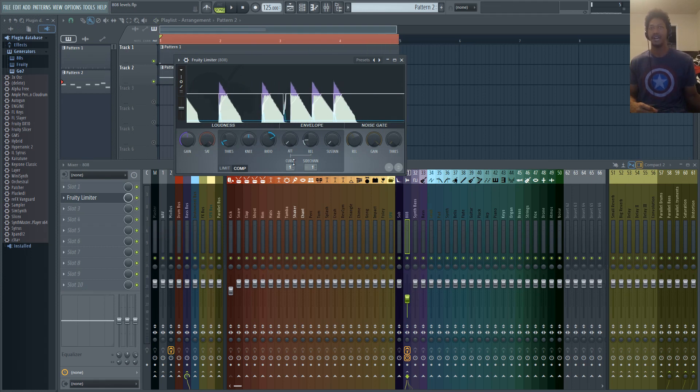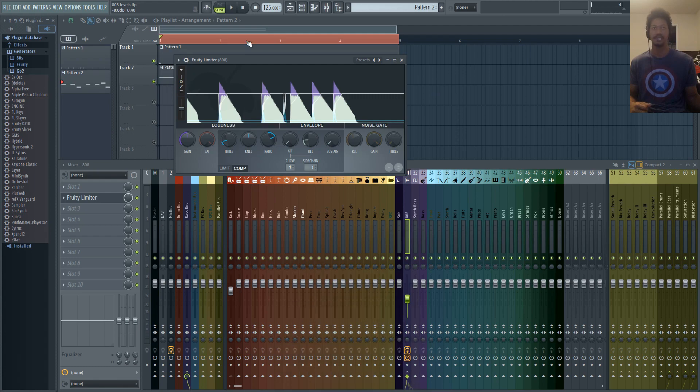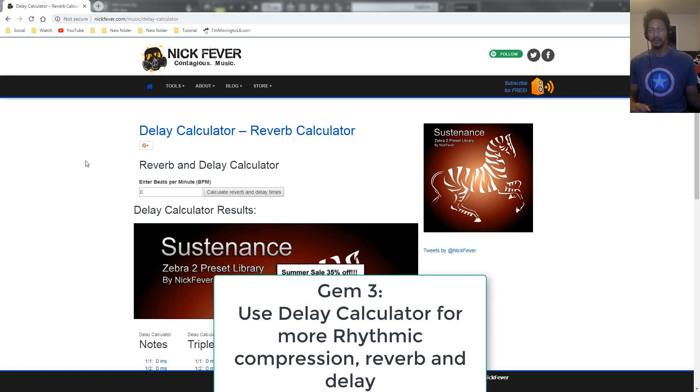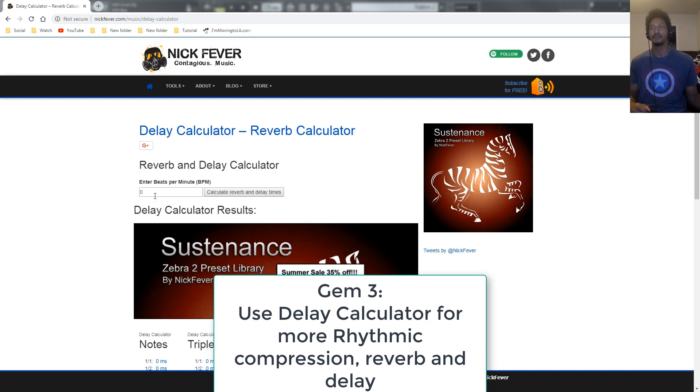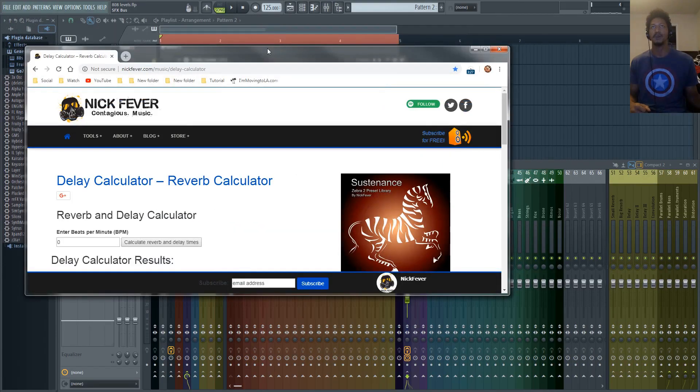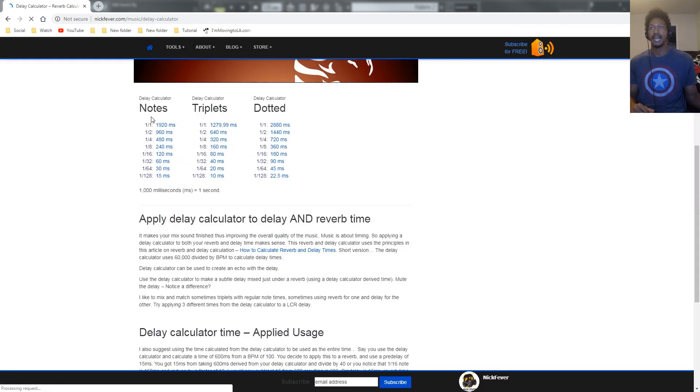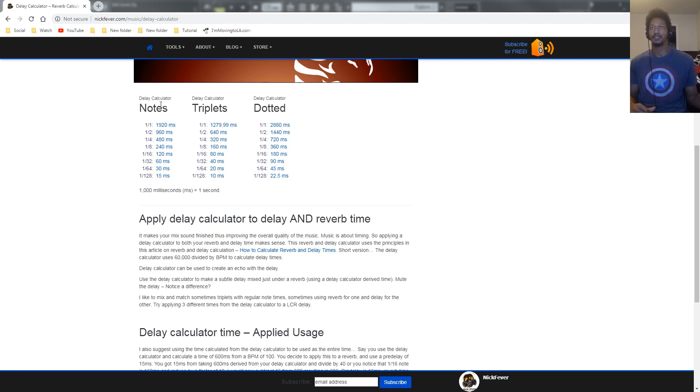There's a guy on YouTube named Lifestyle Did It. I definitely recommend you guys watch his channel but he actually recommended a tip which is something that I've heard before. So on this website, I'll link it down below in the description, it's a delay calculator which allows you to type in the BPM of your song. So right now our BPM is 125. Calculate reverb and delay times and now it has actual milliseconds for your release time on your sidechain compression that you want to use if you want it to be exactly in time musically.